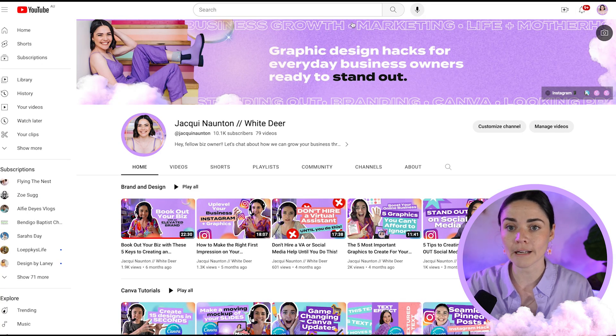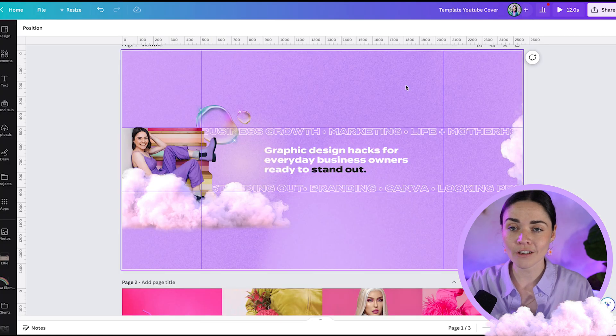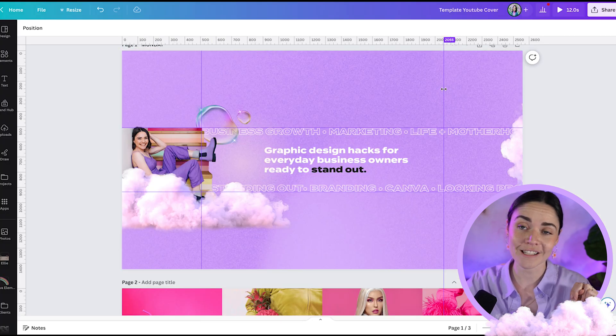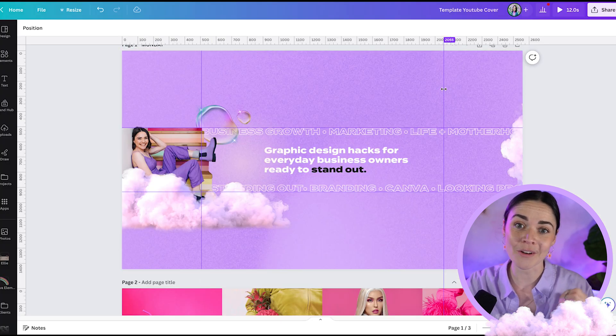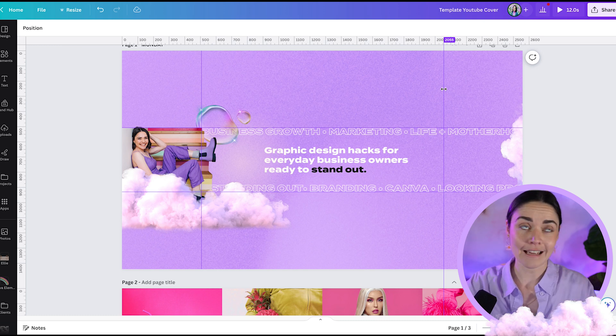You've also seen these vertical lines, and these vertical lines are showing you where it's going to get cropped on mobile. Why make it easy for people? No, it's going to be even harder. Your cropping is going to be even weirder on mobile.